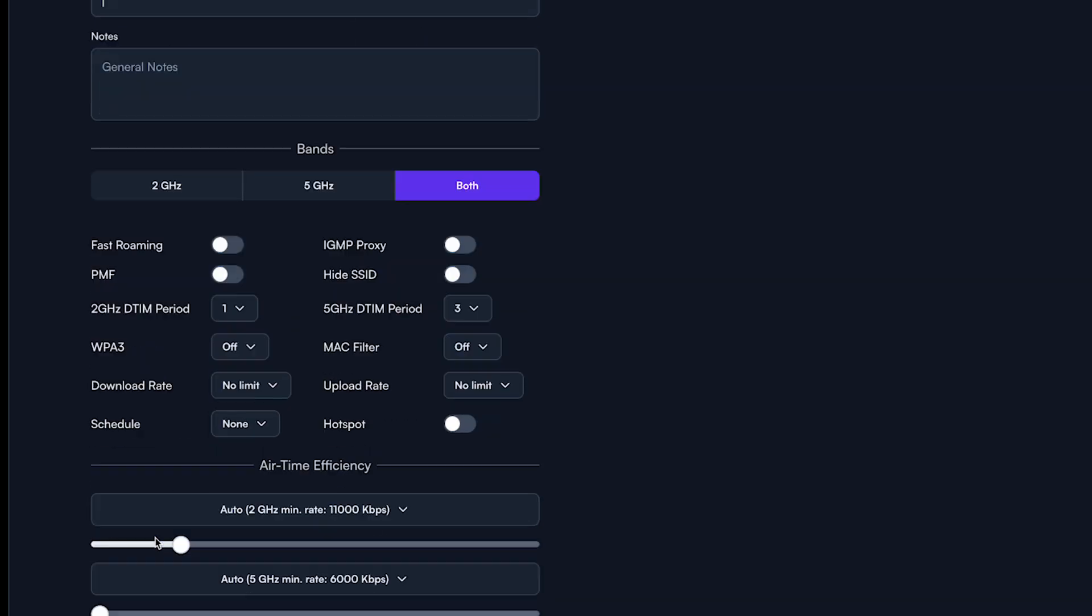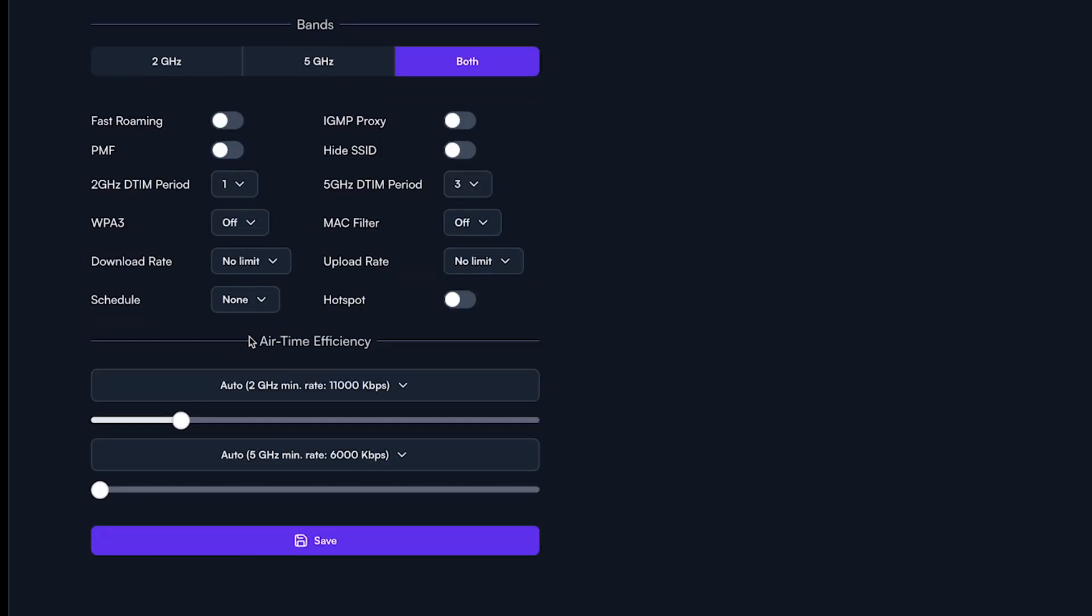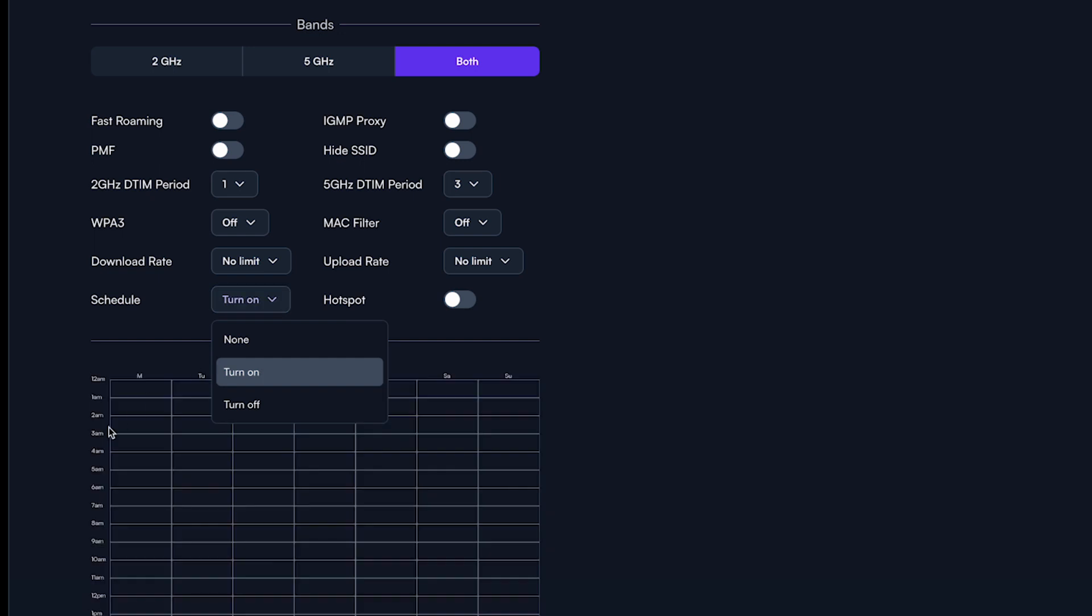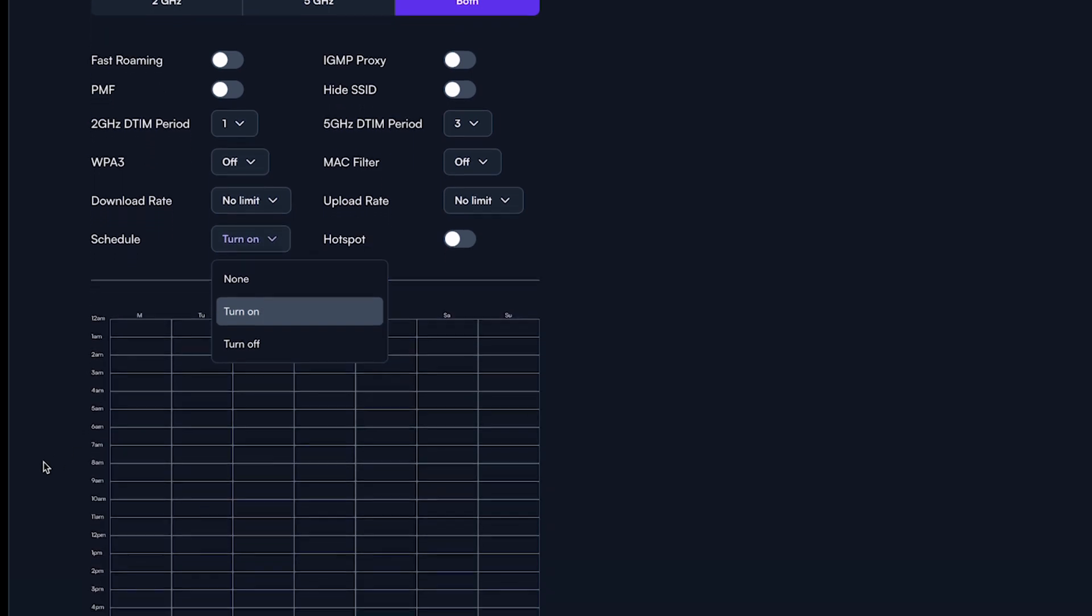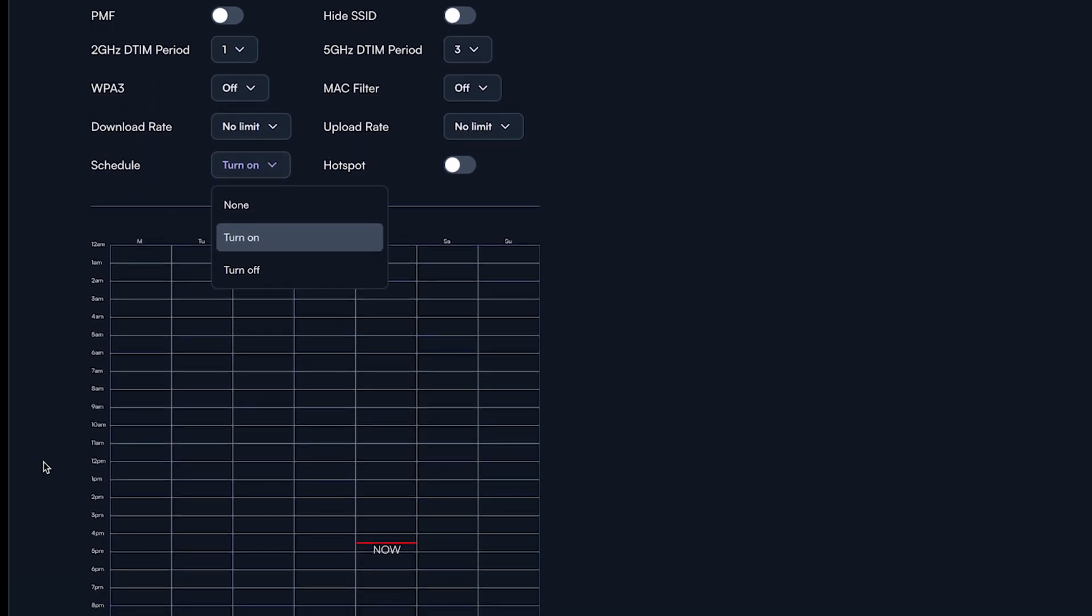If you select the turn on option, a daily and hourly schedule will appear. Simply select the time and days you want to have your internet on and available for the users of this particular SSID.